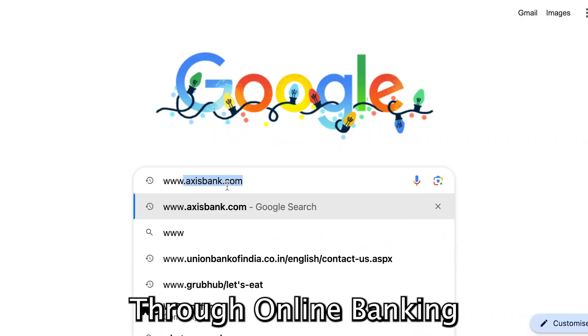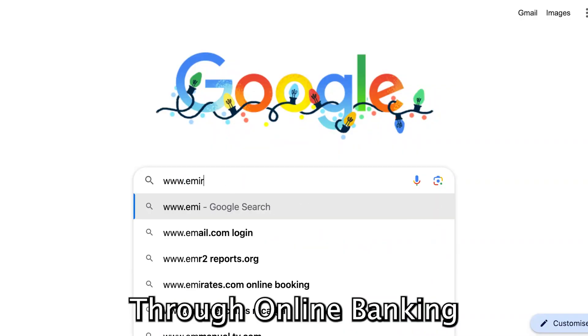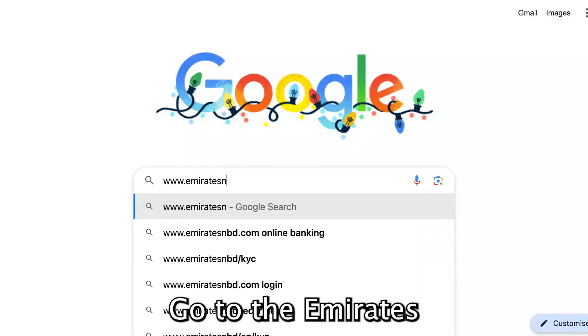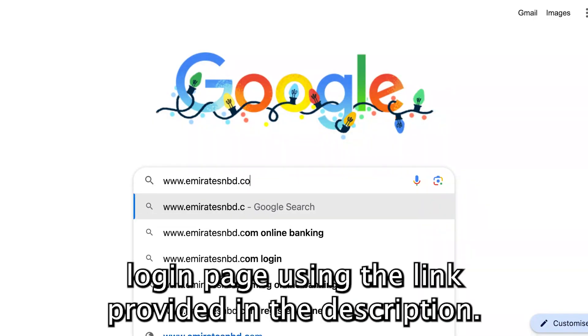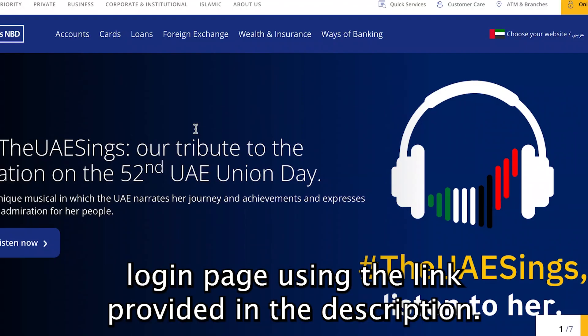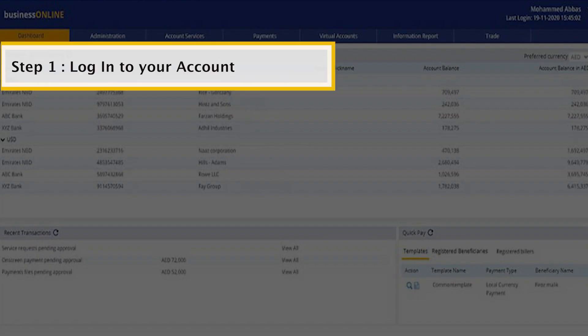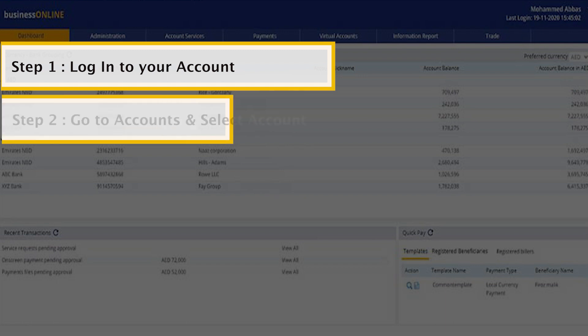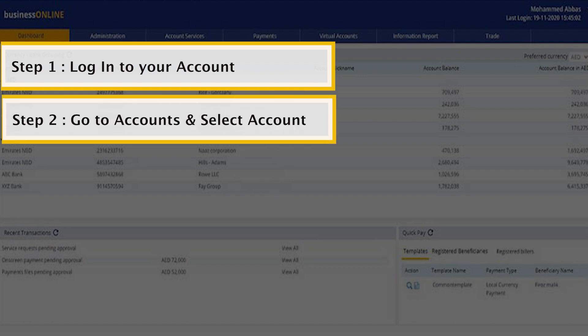Through online banking, go to the Emirates login page using the link provided in the description. Enter your username and password and click Login. Go to Accounts and select Account.